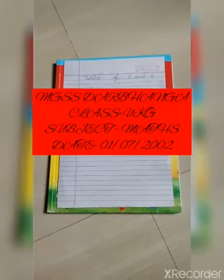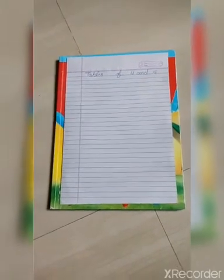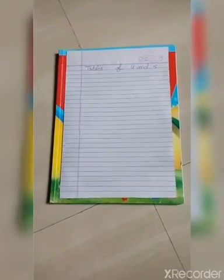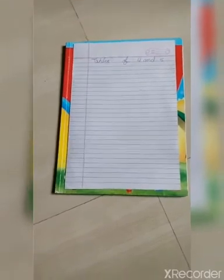Good morning children. I am Arati Singh from Mahatma Gandhi Sikshan Sansandar Banga. I will teach mathematics for class UKG. Today I will teach tables of 4 and 5.